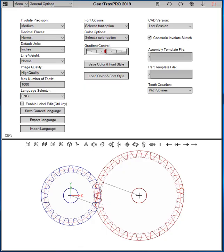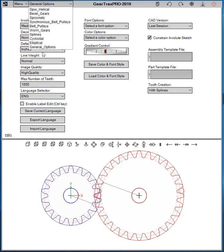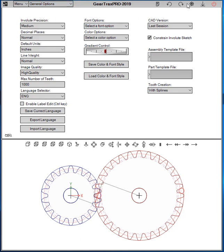Hello and welcome to GearTrax 2019. Let's go over some of the general options that are available in GearTrax. You can get to the general options two ways, either by going to this drop down menu, or this general options button.